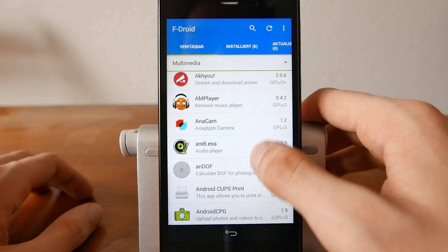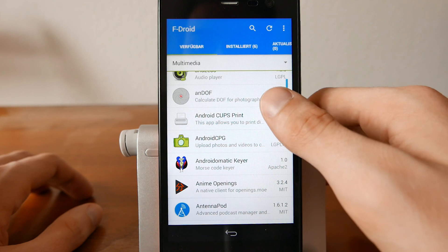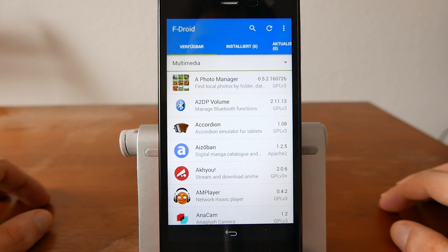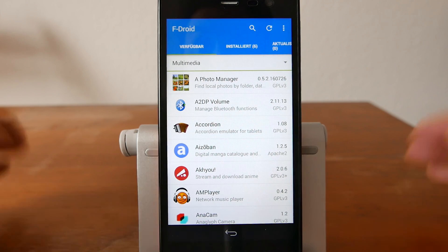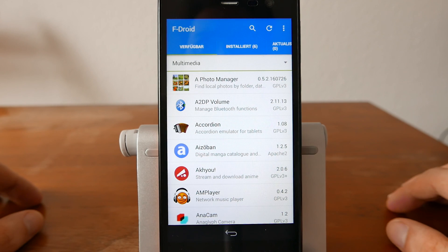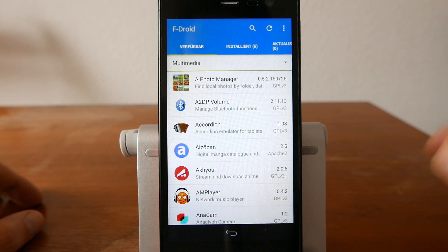So this is basically F-Droid — it has some nice applications. This is my overview on how to get Android software that is almost 100% compatible with the SailfishOS Android compatibility layer, Alien Dalvik. I hope you enjoyed this little demonstration, and thanks for watching.